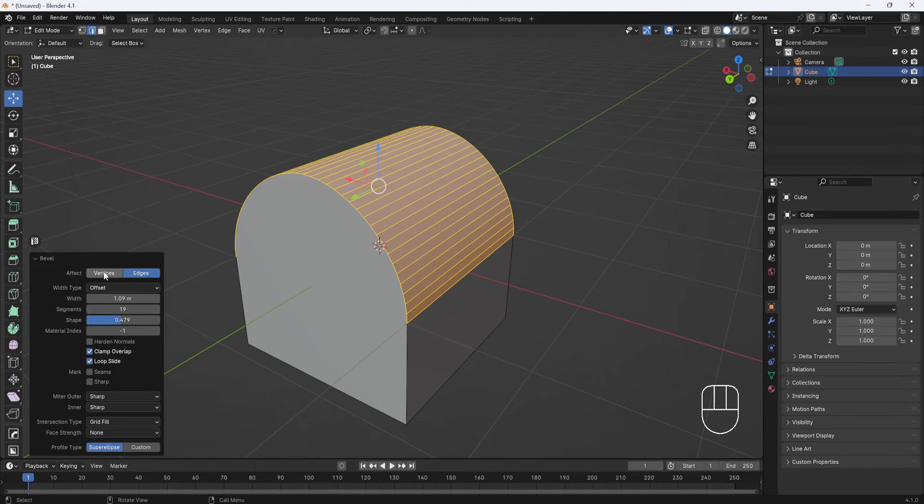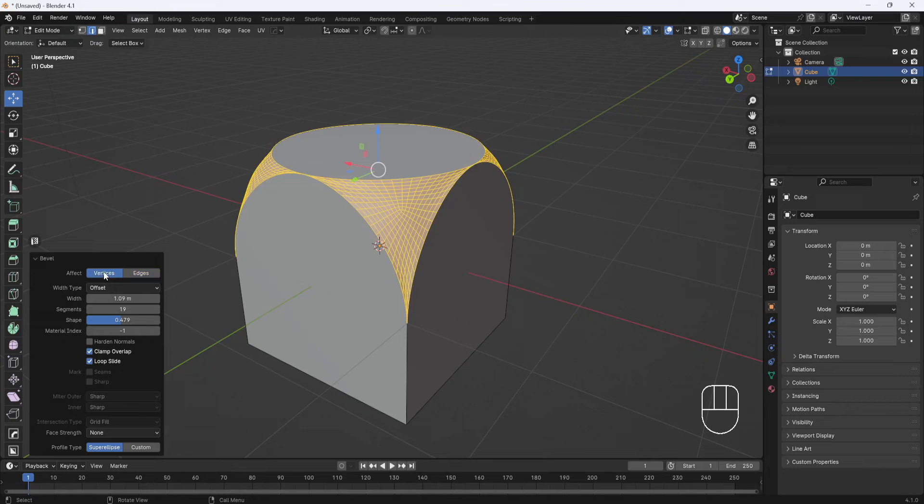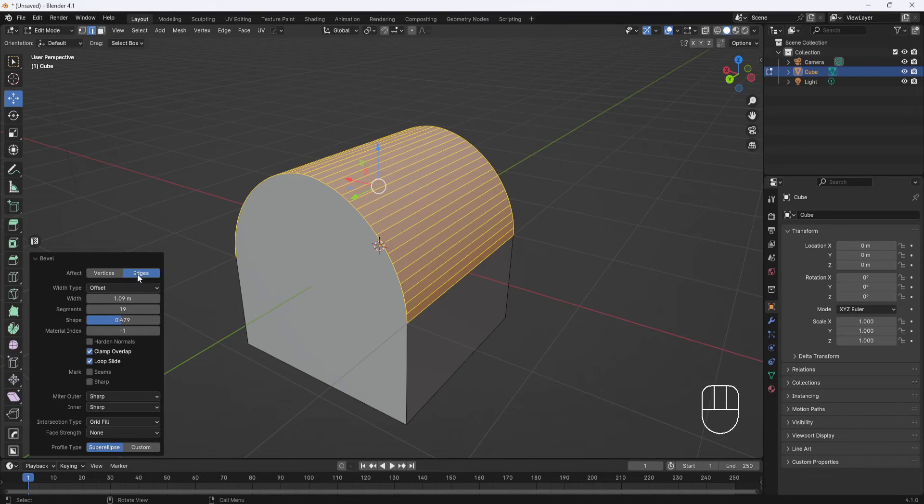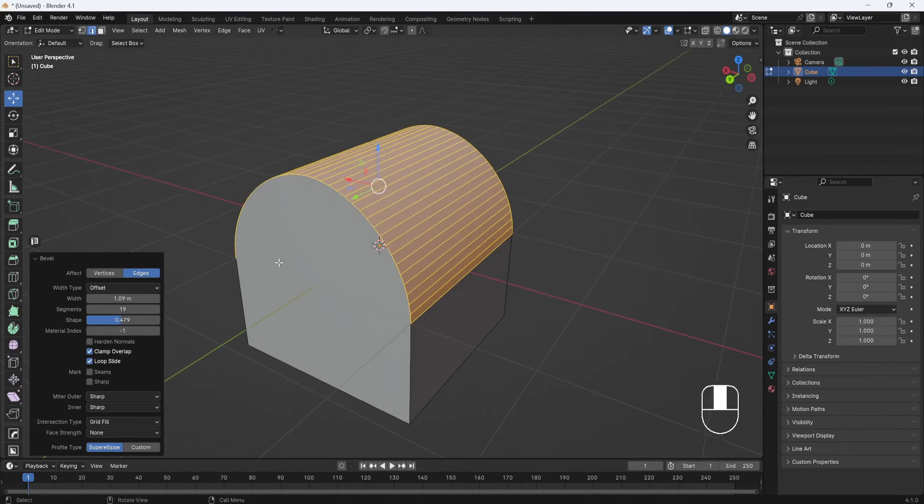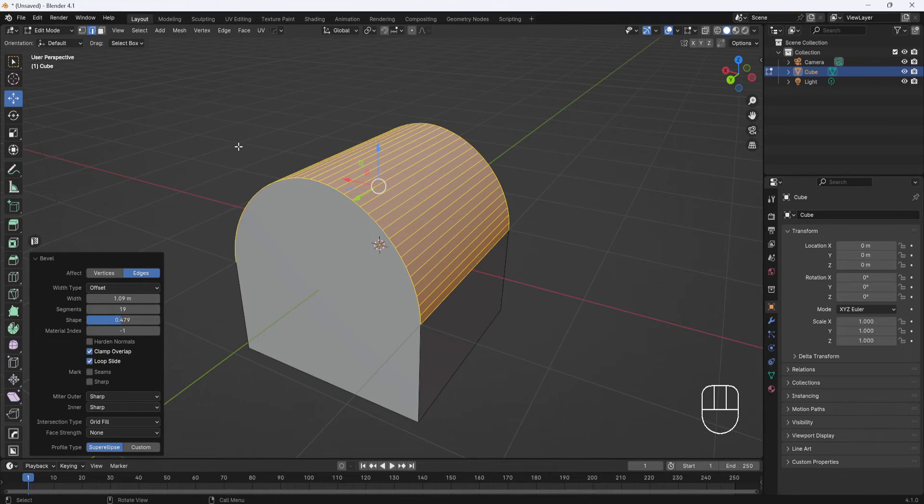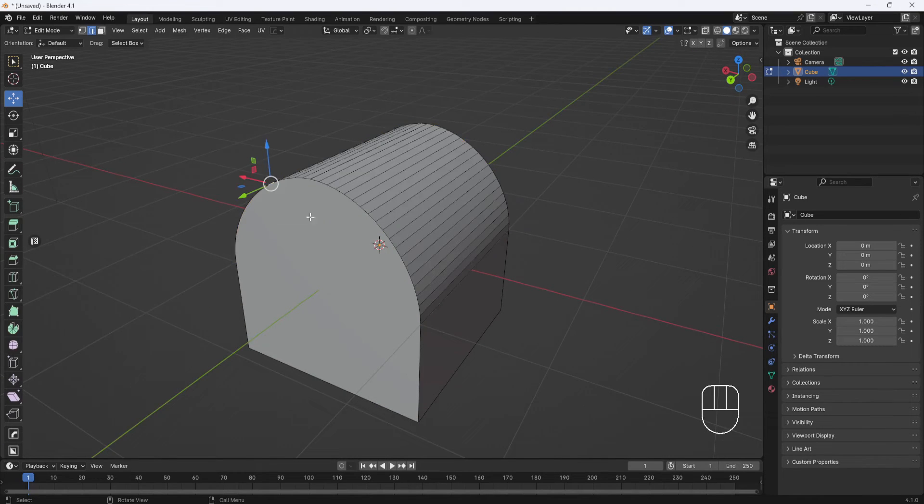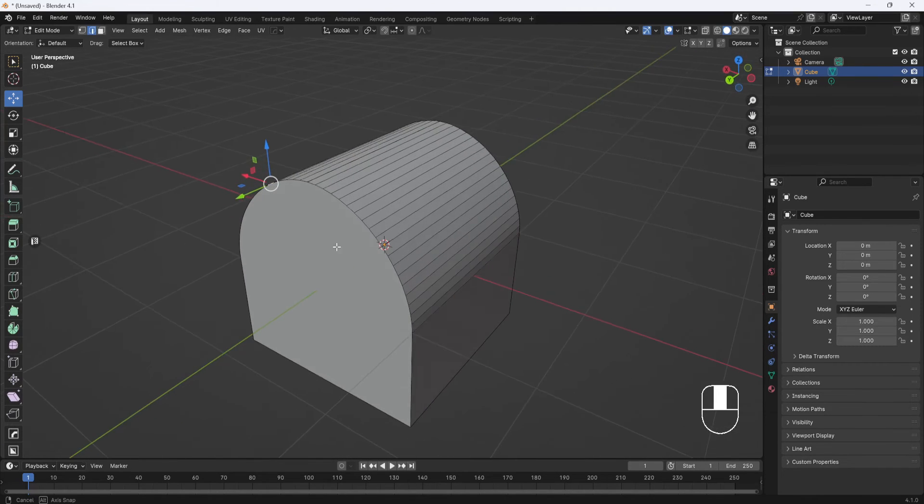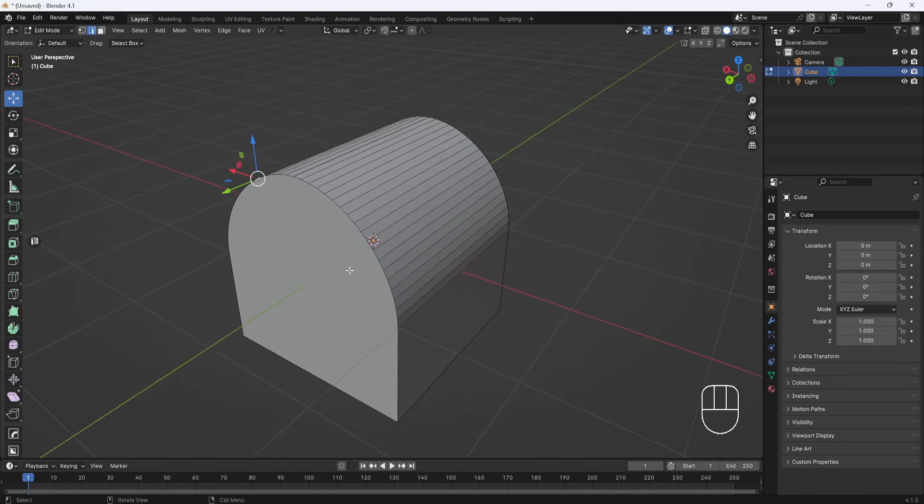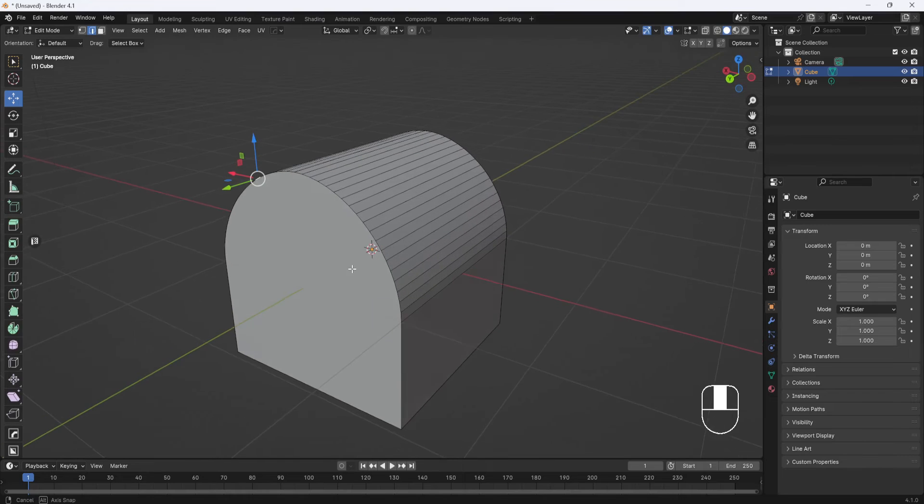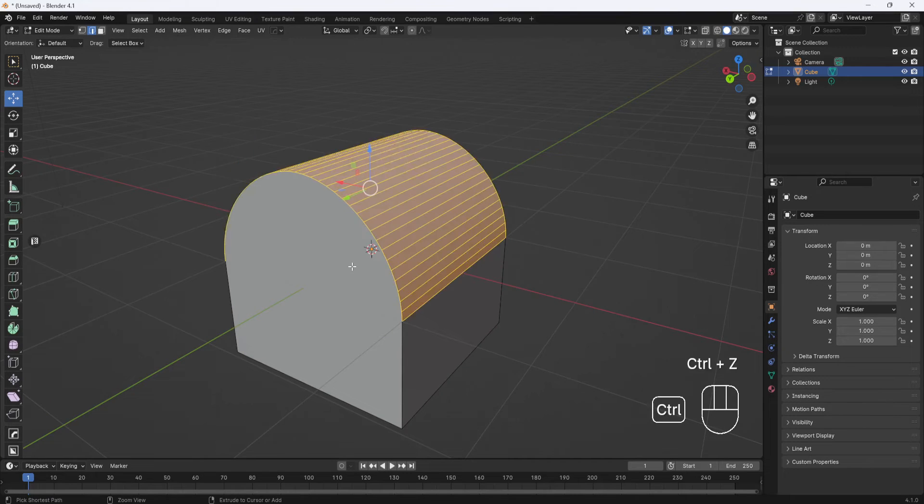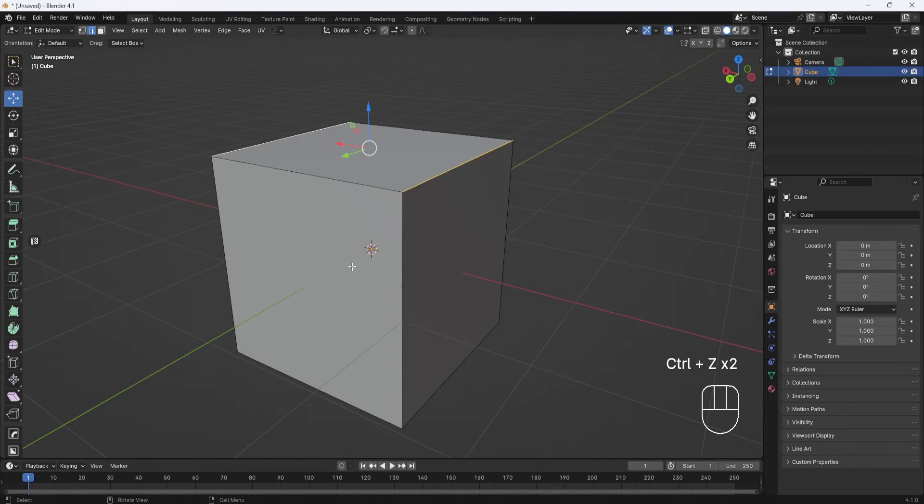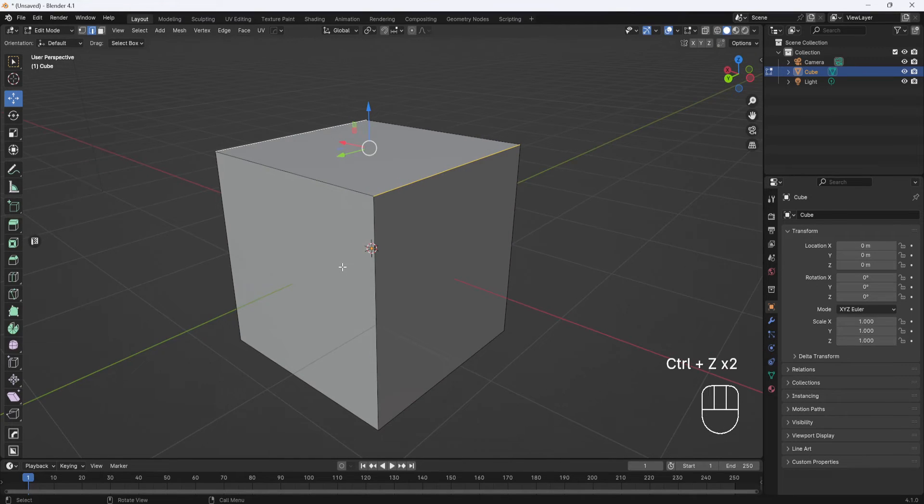And you can switch to vertices again, but I'm going to cover that in just a minute. So once you get something you like, left-click out here in the viewport to set it. And that's it. So I'm going to Ctrl+Z again to back out of that.